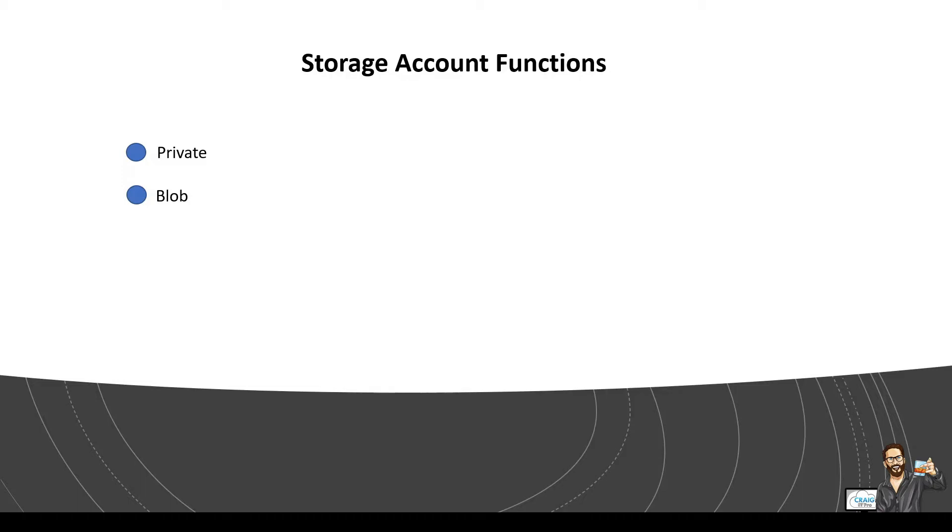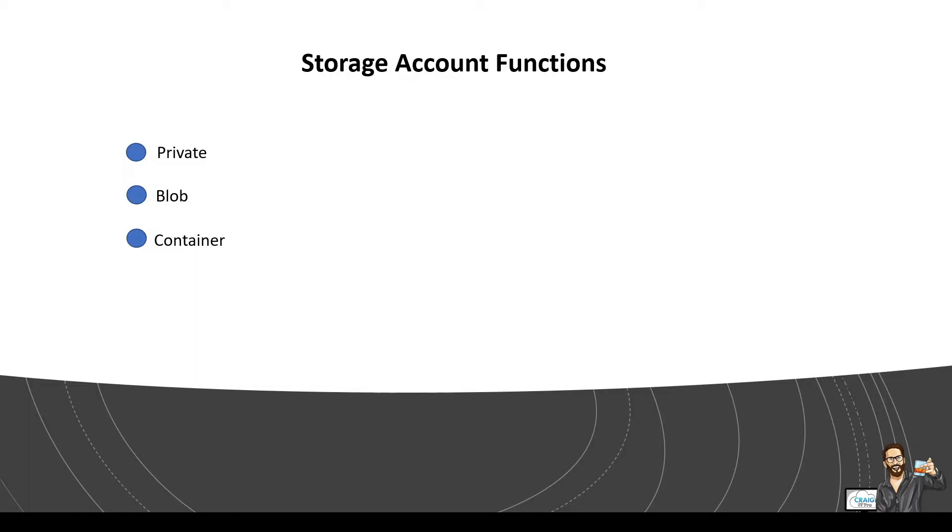So the container is public read access for the container and its blobs. The container and blob data can be read by anonymous request except for container permission settings and container metadata. Clients can enumerate blobs within the container by anonymous requests but cannot enumerate containers within the storage account. So some options that Azure blob offers for authorizing access to these resources are shared keys. So storage account key and the shared access tokens or SAS. So this is the most secured and preferred method of access.